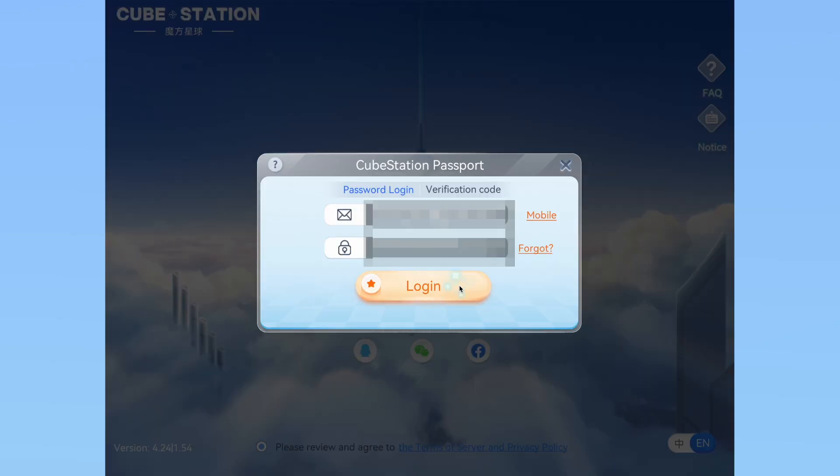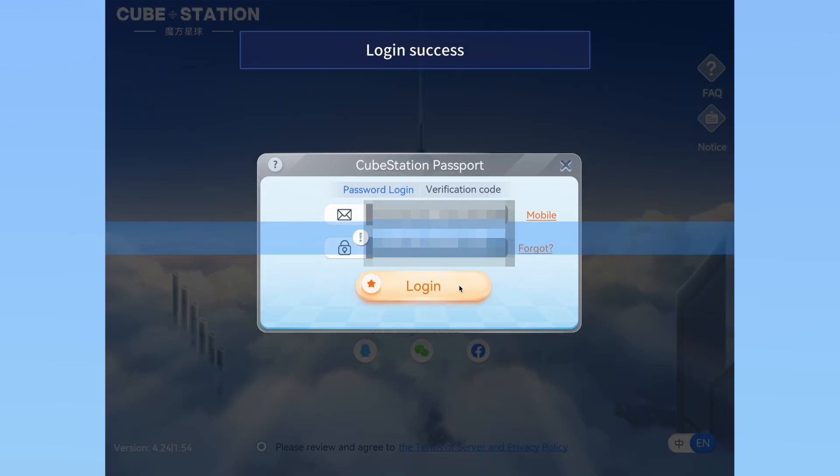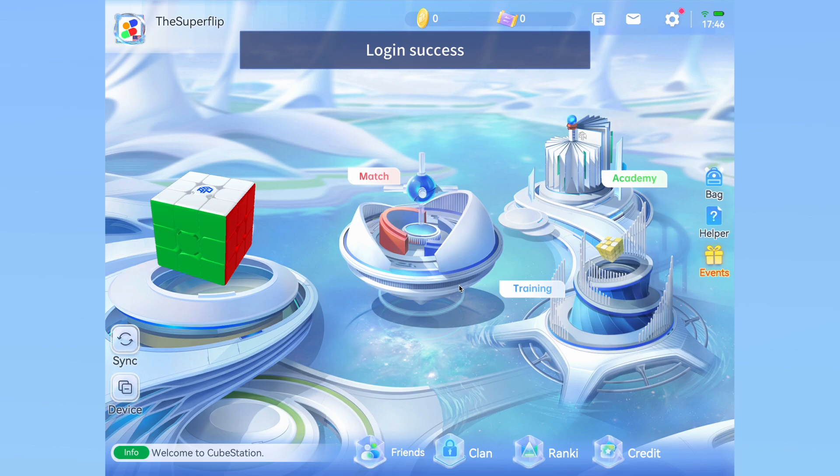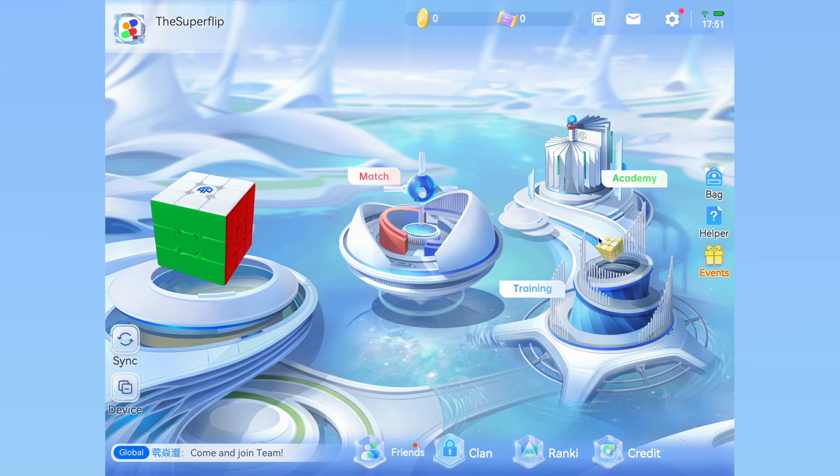After you are in, feel free to skip the in-app tutorial, as I will be explaining the app to you in more depth. Next, you will need to connect your cube. Get your smart cube and do a few turns on it back and forth to turn it on. It should be ready to connect if the lights are flashing on the inside.